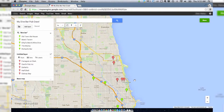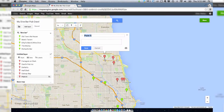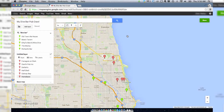I can also add a separate location. Let's say I live somewhere else — I'll click this icon here. Home base.